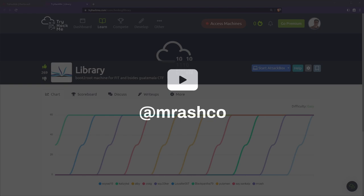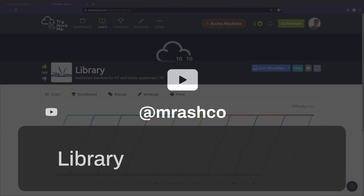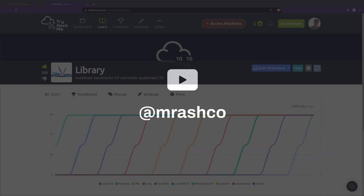On this channel we play capture the flags and we learn cyber security together on our way to becoming a professional. On today's video we are going over another TryHackMe room called Library and this is a boot to root machine.